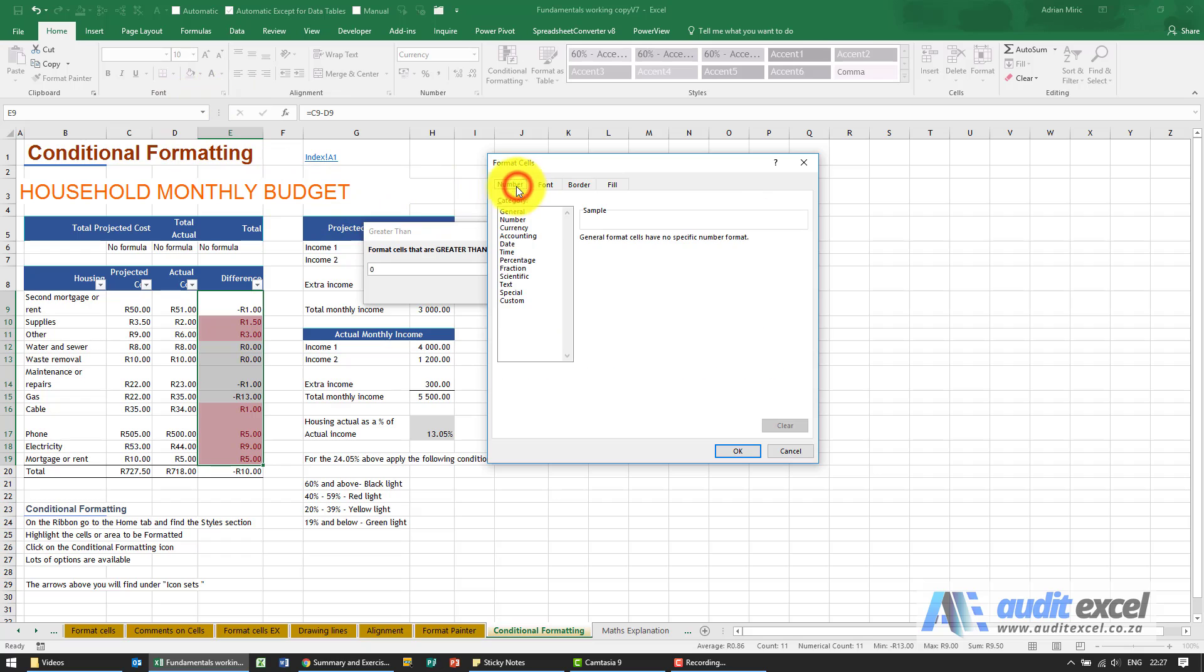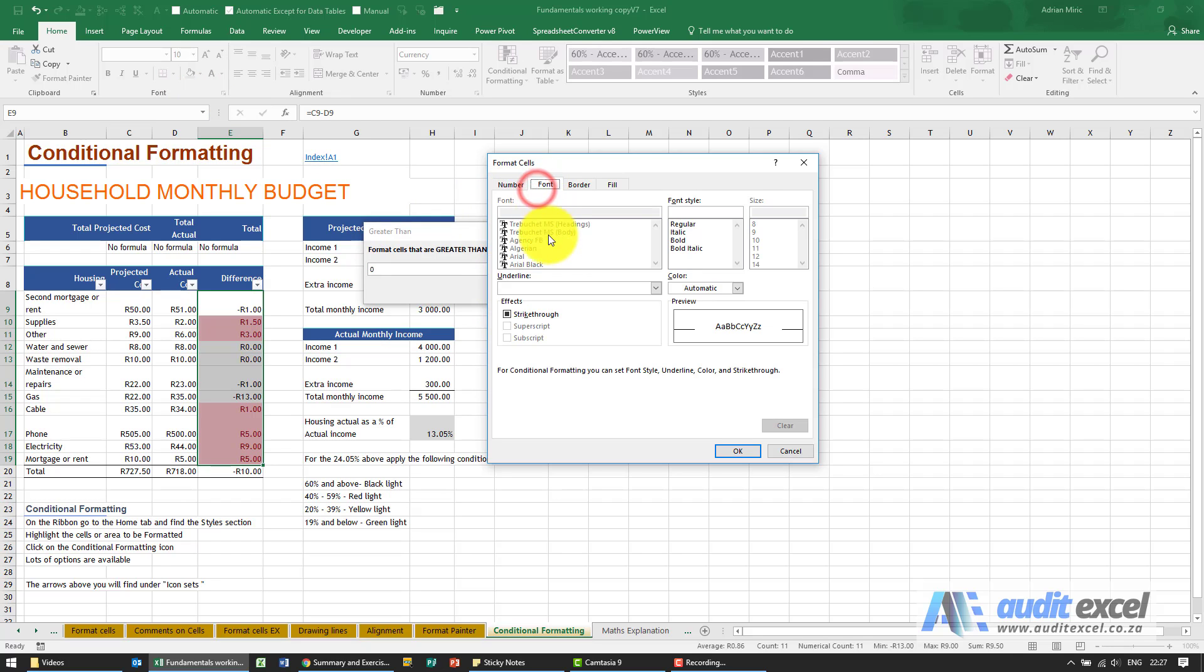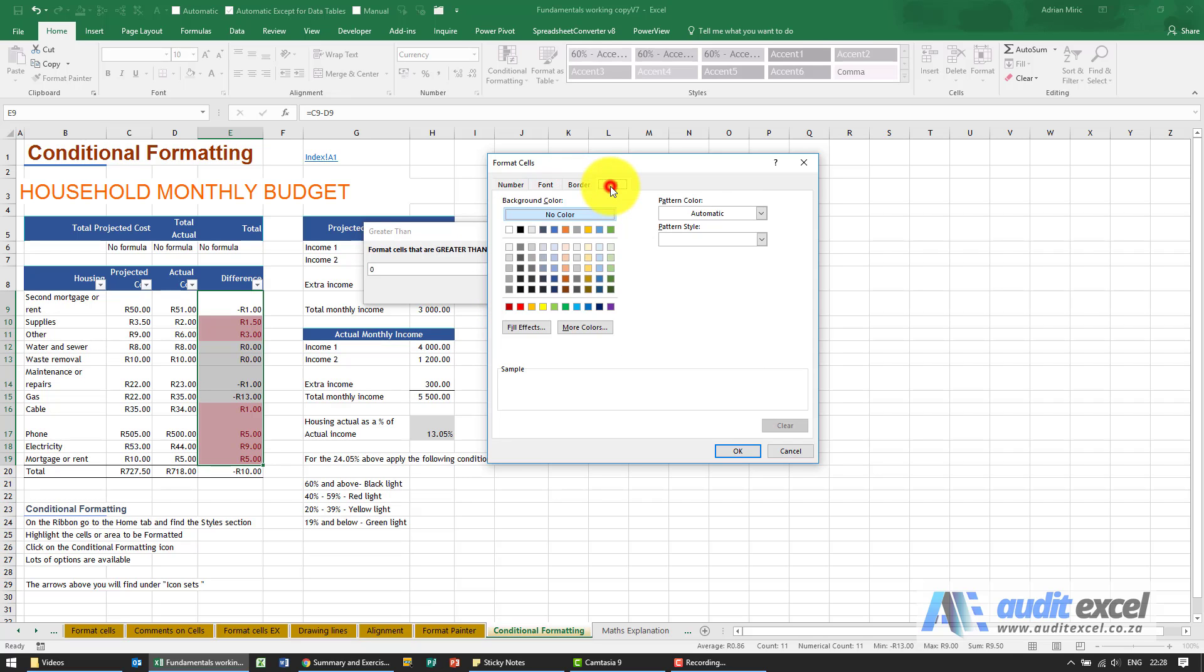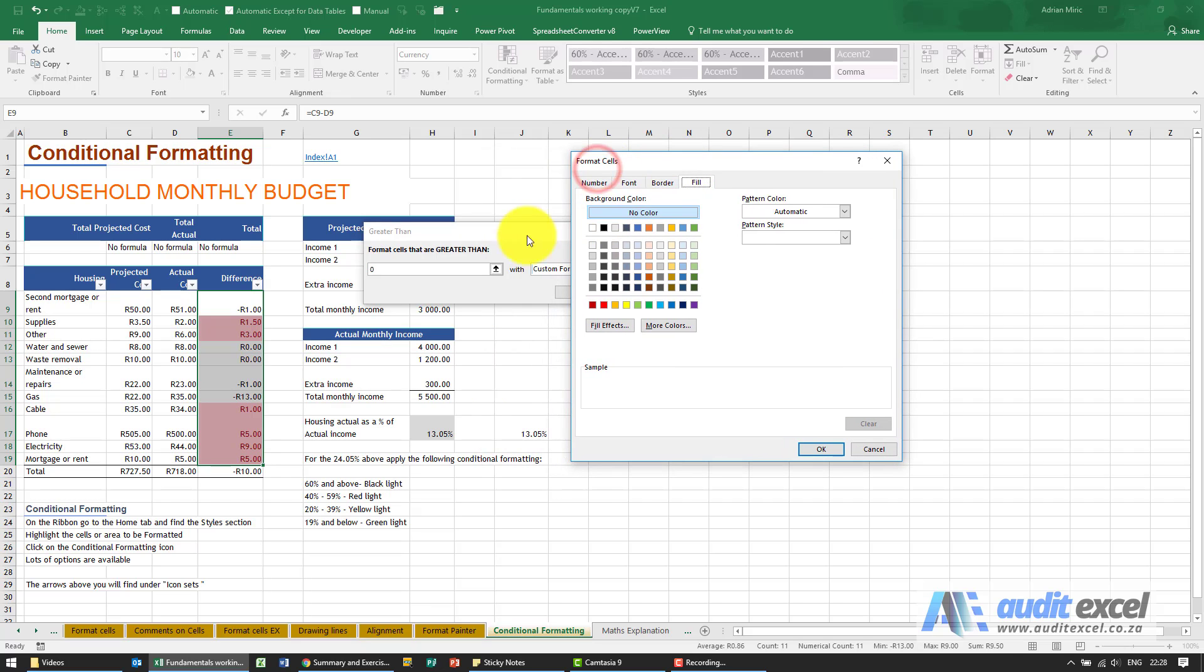So do you want to change the font, sorry the number, do you want to change the font, do you want to make it go strikethrough, do you want to mess around with the borders, and the most common one, do you want to change the fill. So remember what we said here: format cells that are greater than zero, that's a good thing, so I'm going to make them turn green.